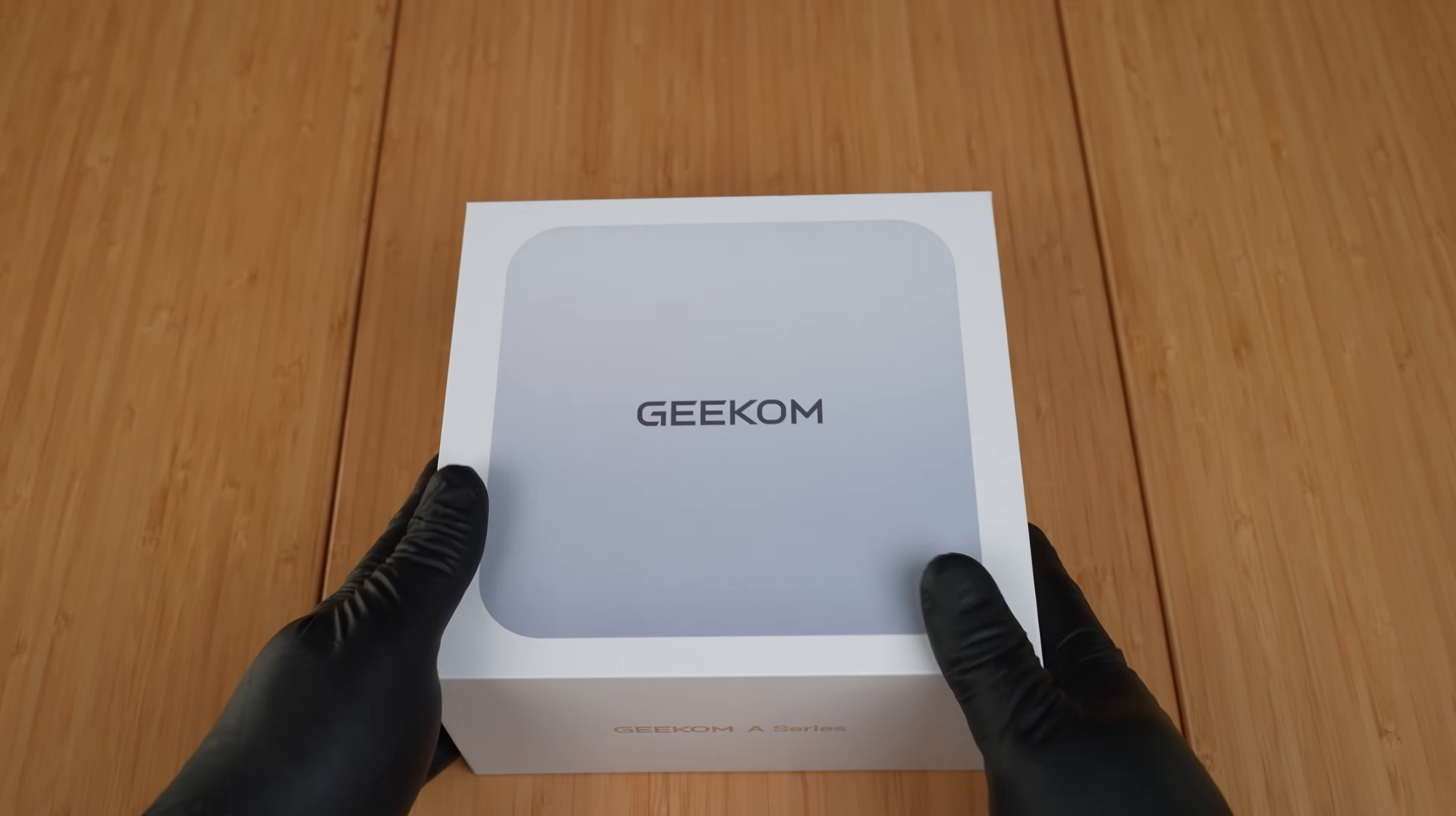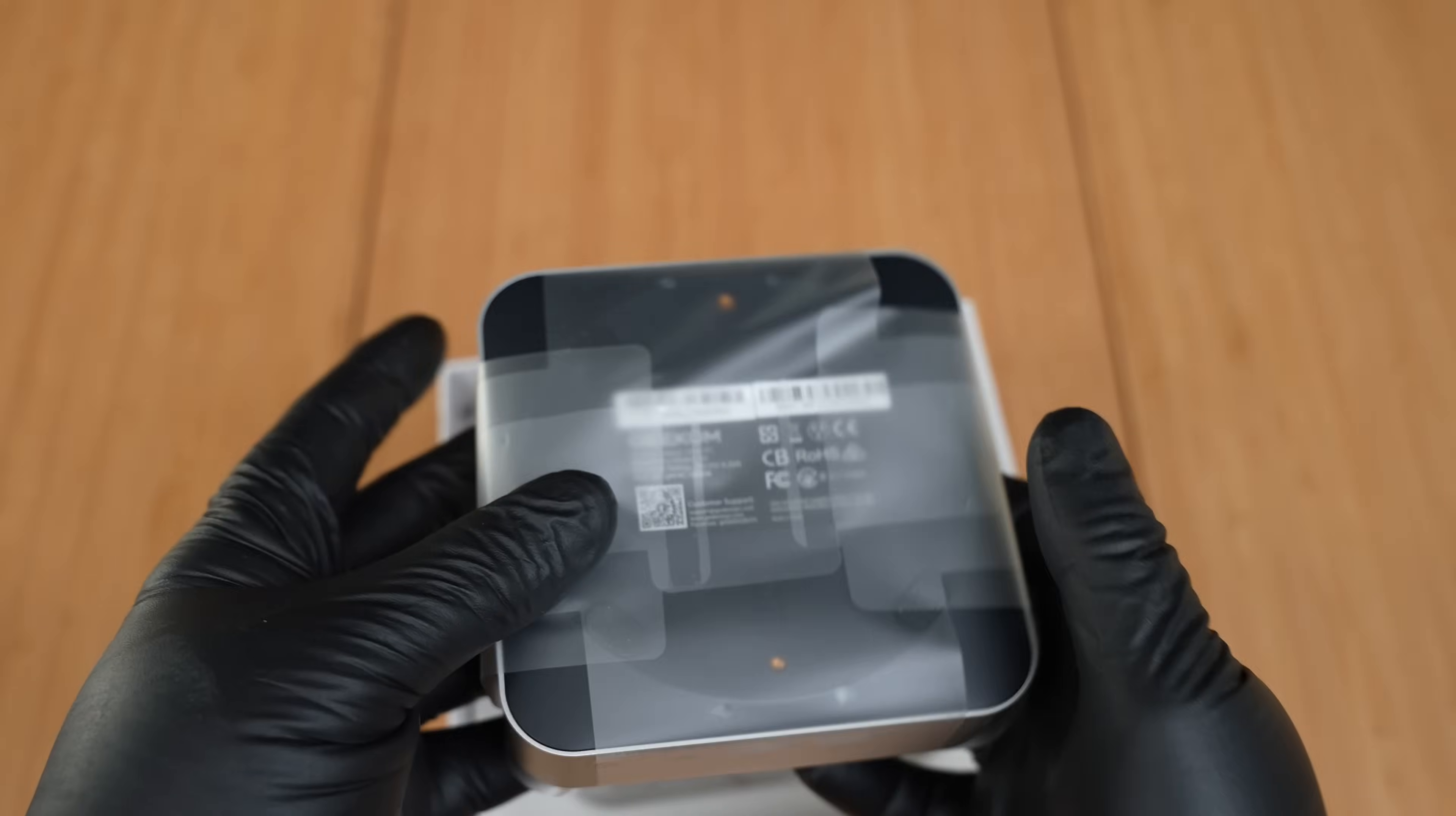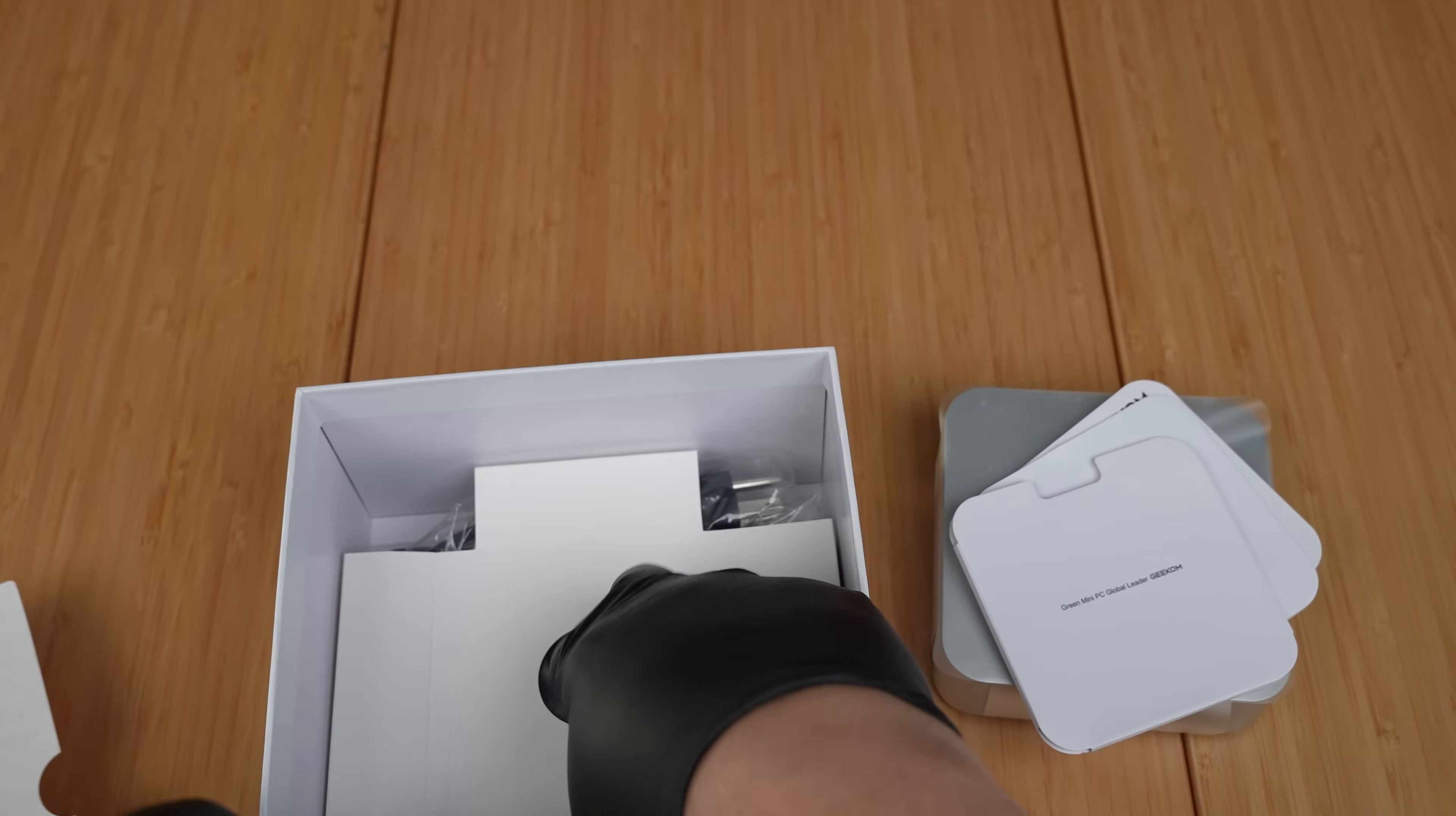We'll first do a quick unboxing of our Geekom A6. Like other Geekom mini PCs, this one also comes in stylish packaging, nicely presented and well-protected. The unit itself measures 4.42 inches by 4.42 inches and it's only 1.46 inches thick, making it super portable and taking up minimal space.